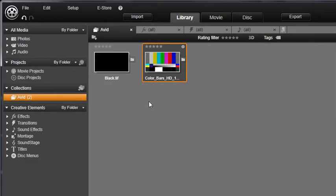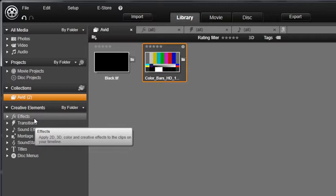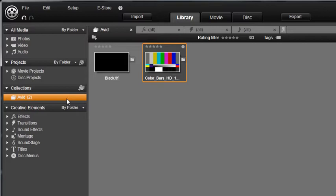Studio includes hundreds of media and creative elements including transitions, effects, and menus, and anything in your library can be added to a collection. Creating a custom collection is a great way to find and access your favorites quickly.